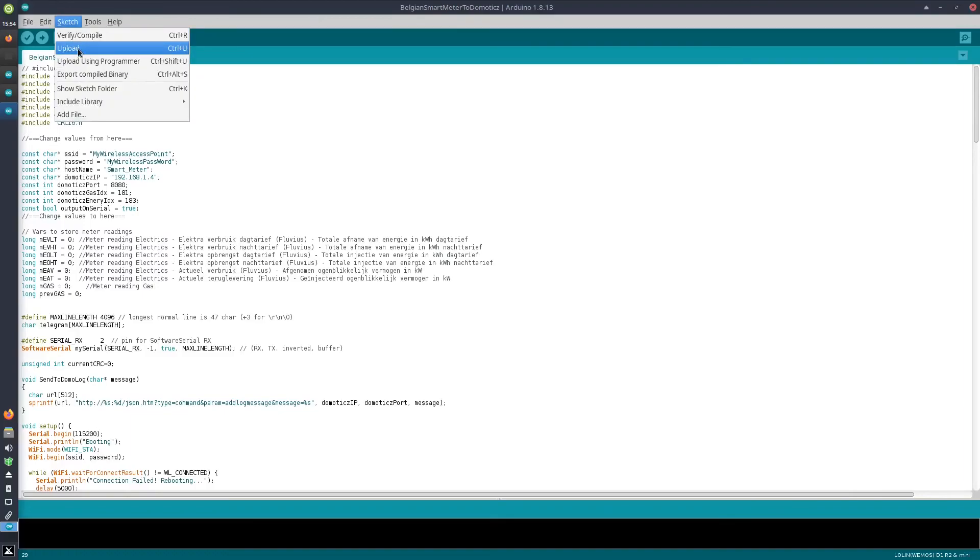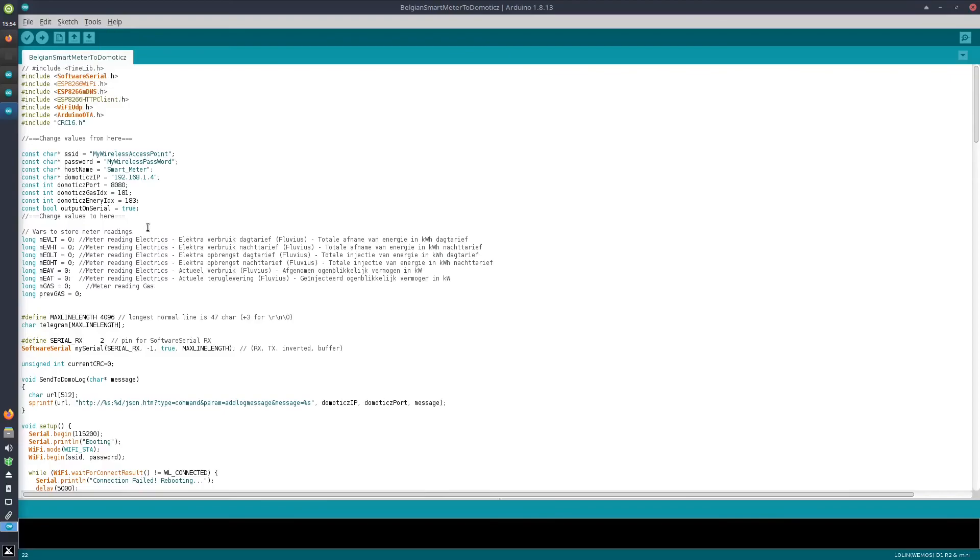And once the sketch has been uploaded, you can connect the device to your smart meter through the P1 port. Make sure that it is powered either using the three-line RJ11 plug and separately powering it via micro USB, or using the RJ12 plug which has the 5V power included in it.